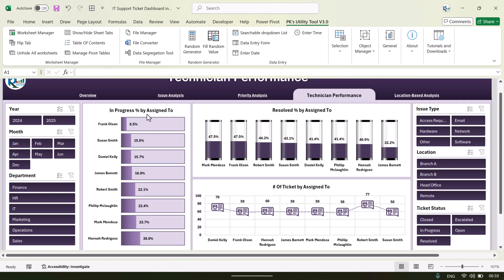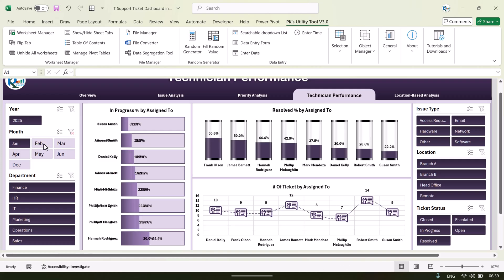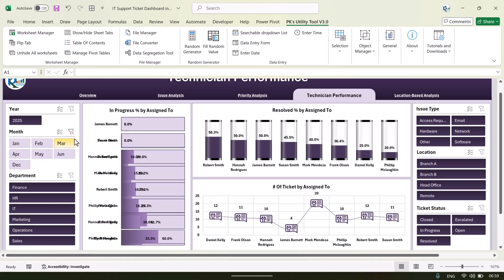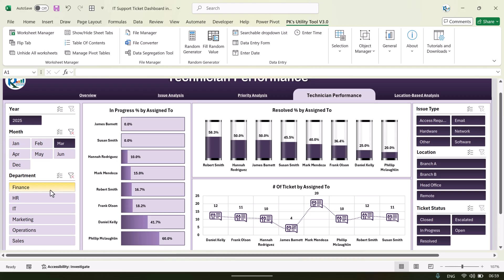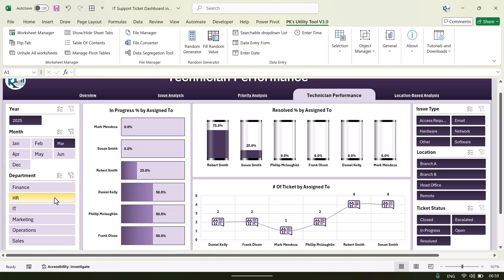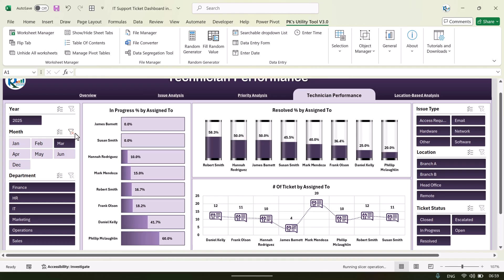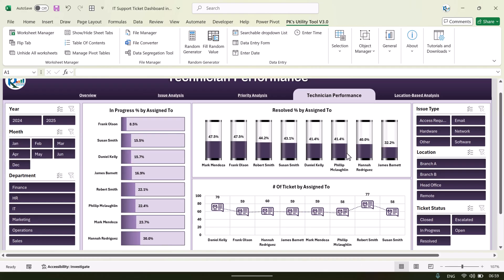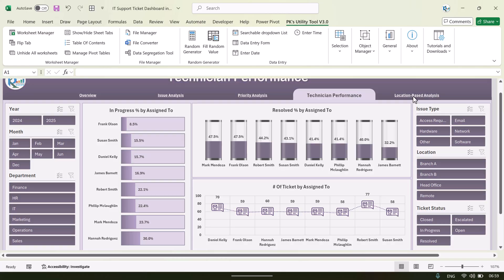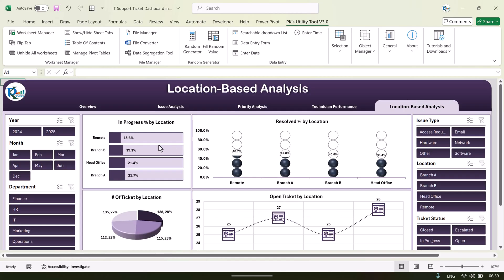We show the in-progress percentage by assigned-to, the resolve percentage by assigned-to, and number of tickets by assigned-to. You can also filter by a particular month, by department, or by location.